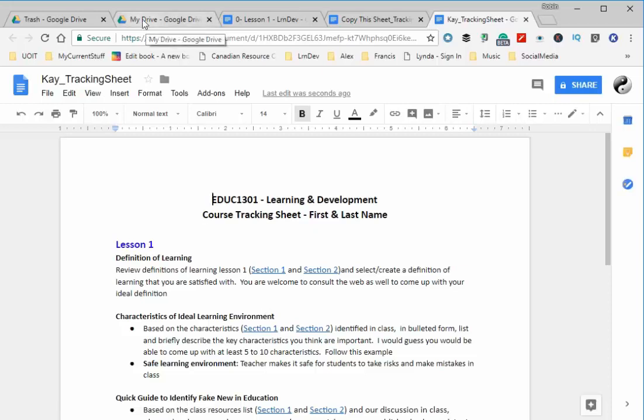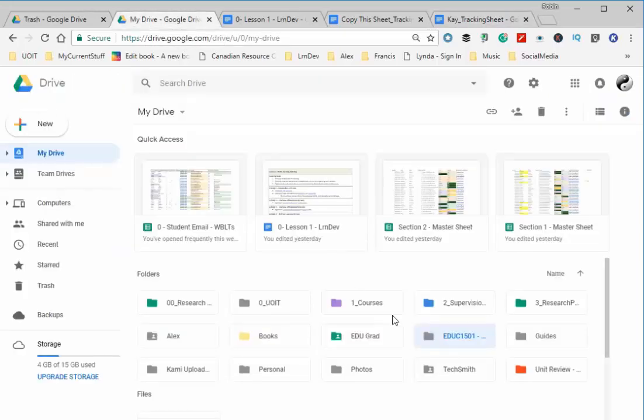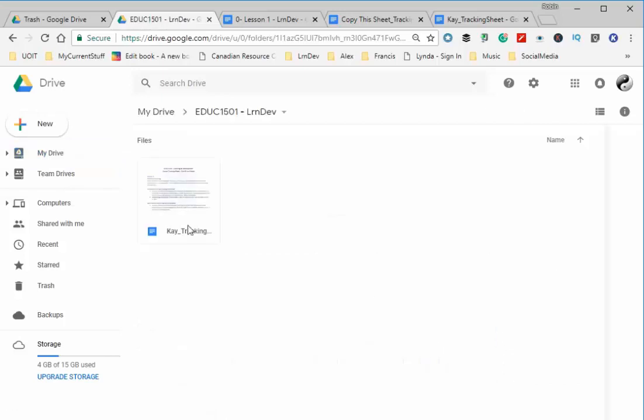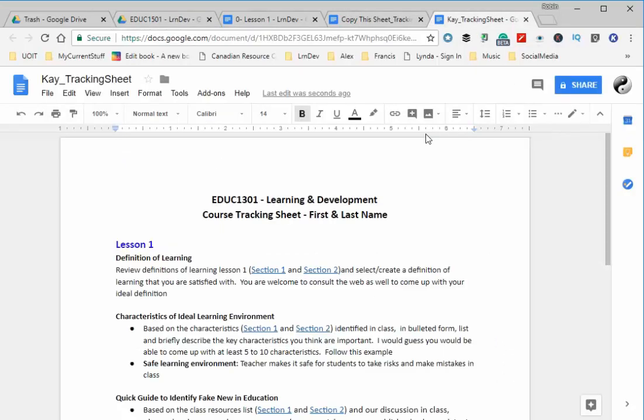If I go back here and double-click, there it is. But you need to share it with me. Sharing is a bit tricky with Google Drive, so let me show you the ways you can share it. Click on Share.